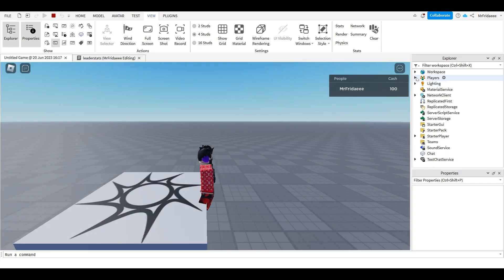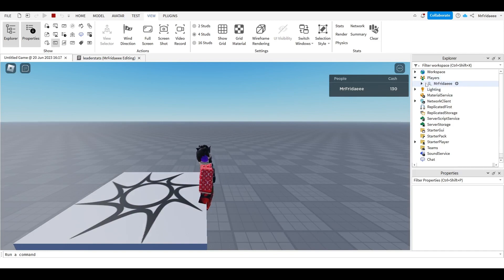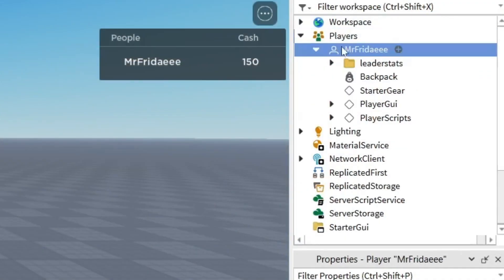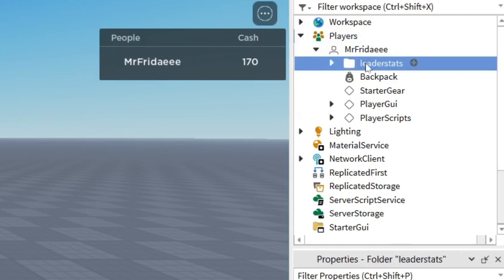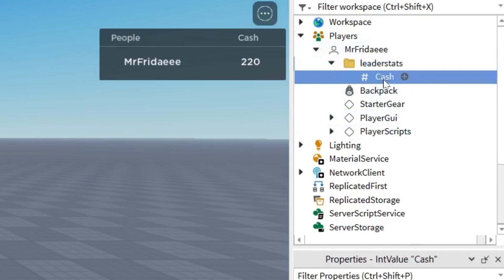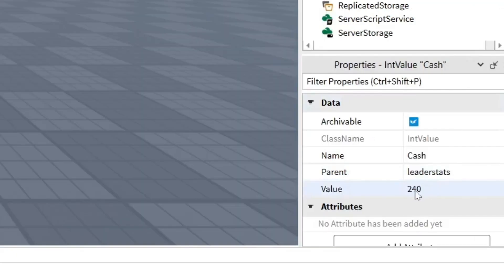If we go into the Players in the Explorer tab, we can see that if we drop down on our player object, we can see a folder created called leaderstats. And if we drop down through that, we can see an integer value called cash. As you can see, it's increasing by 10 every single second.